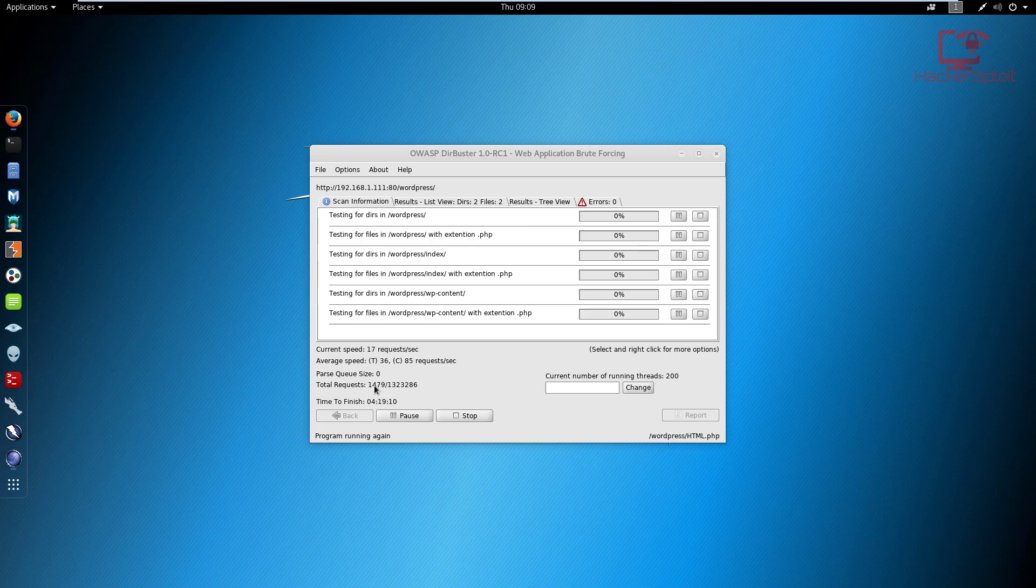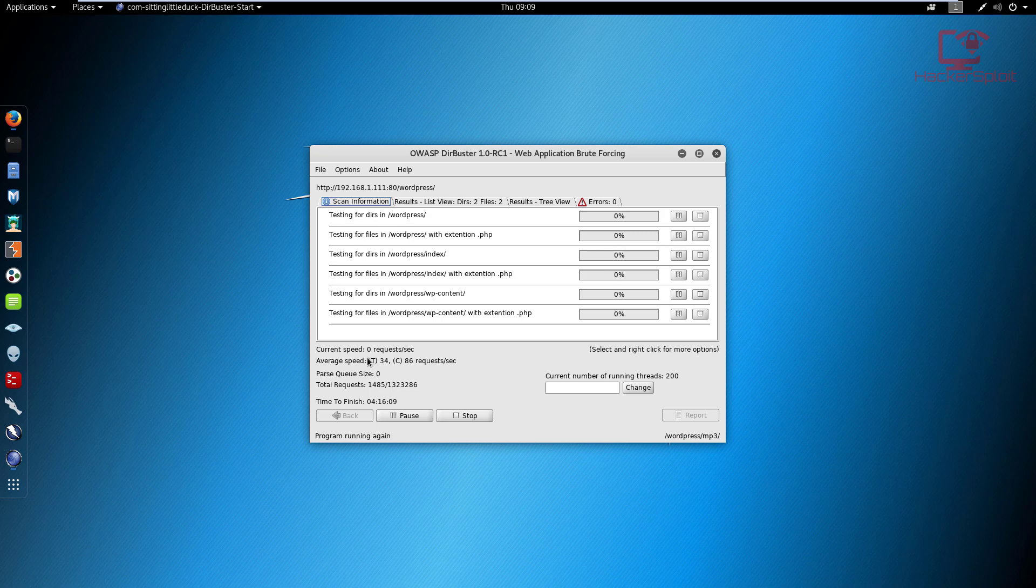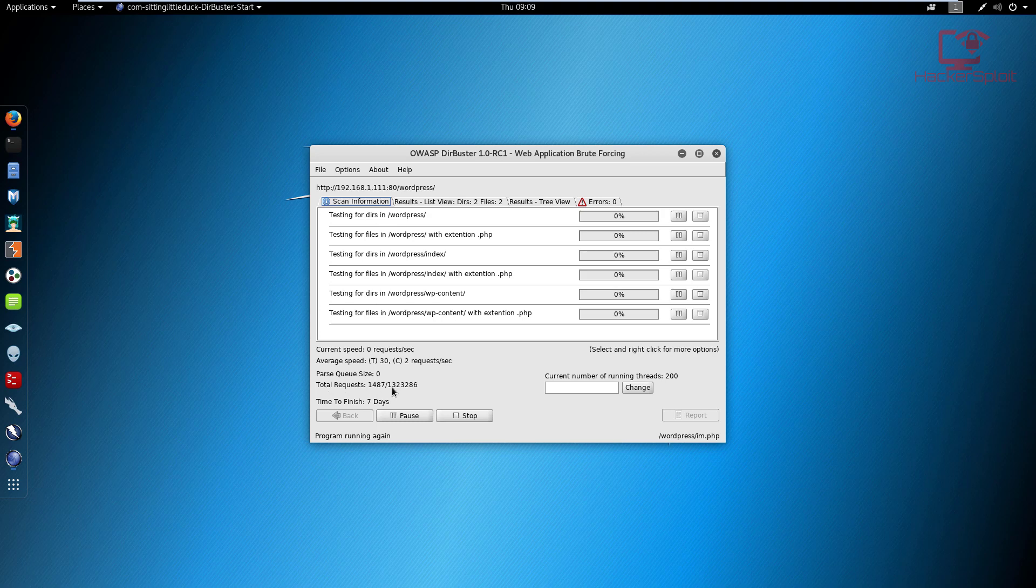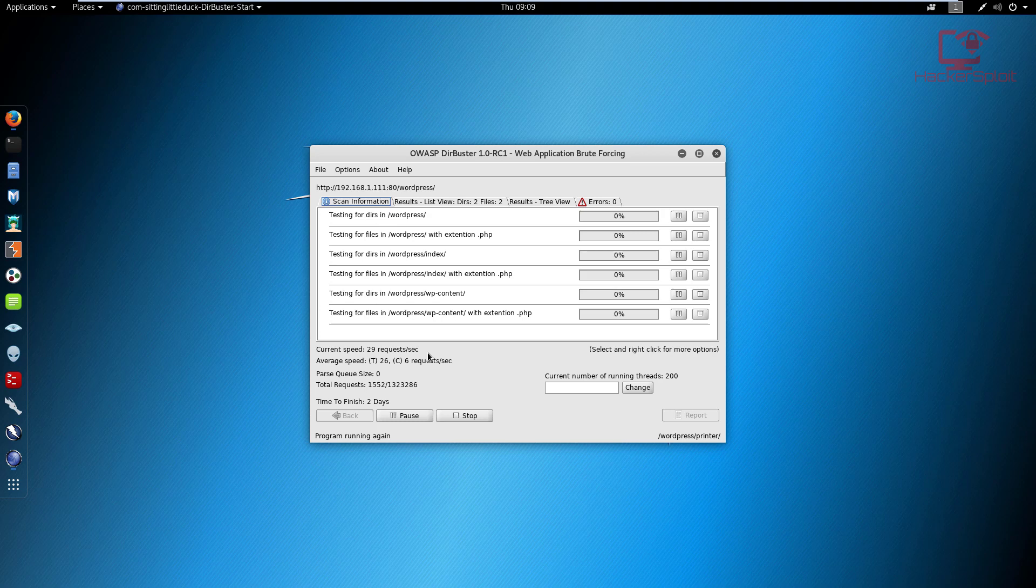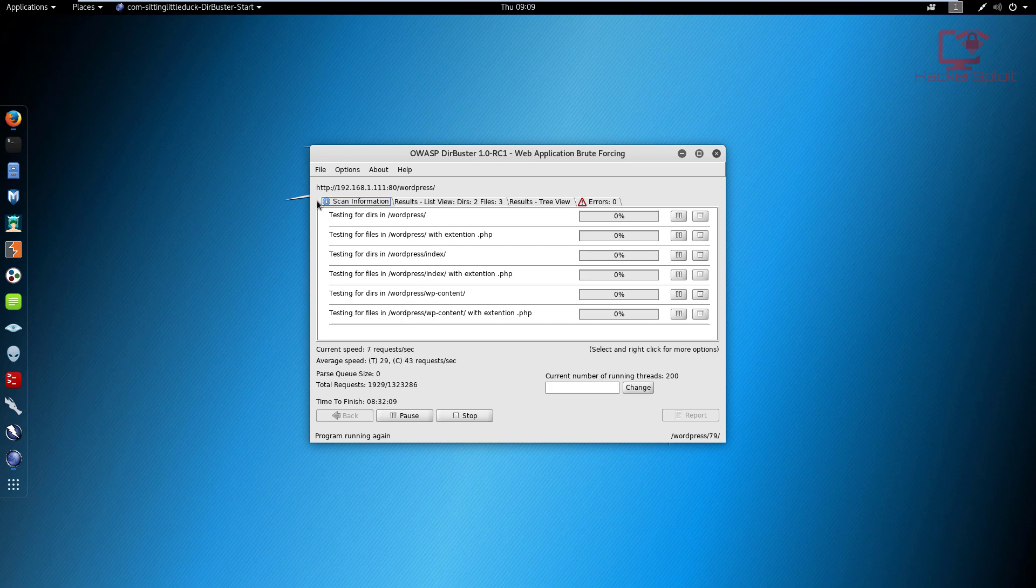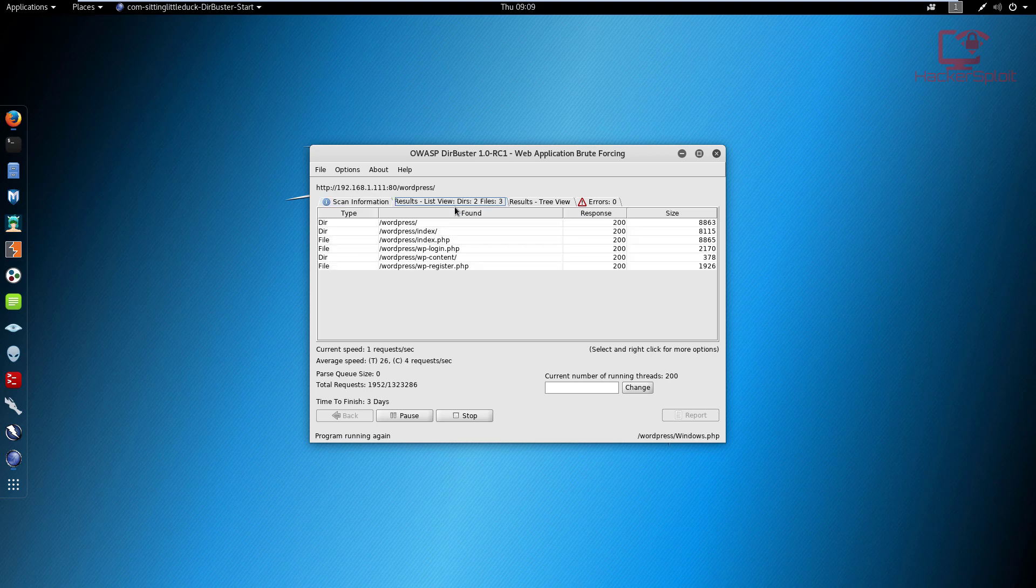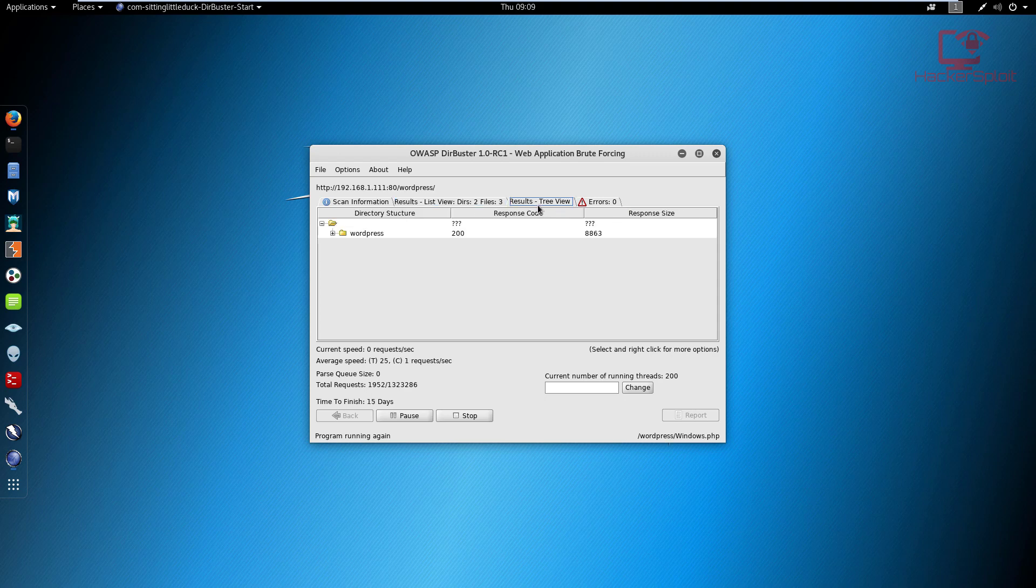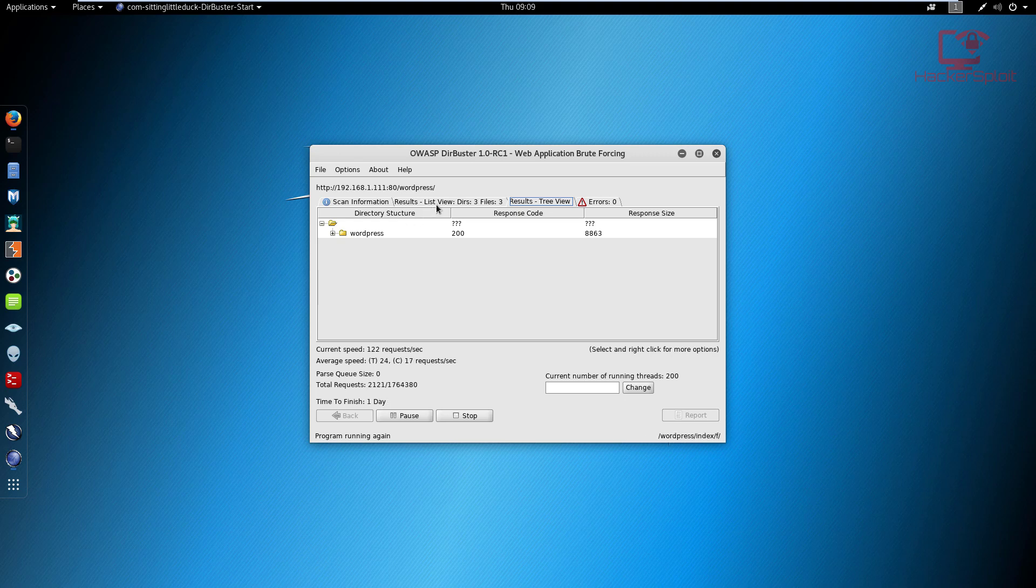Down here you can see since it's performing a brute force, you can look at the current speed which varies dependent on the amount of directories, the average speed. It will tell you the total amount of requests done out of the amount that could be done depending on the wordlist you've selected. And finally you have the time to finish. You have your scan information here showing what folders and files it's testing. And here you can see the results in terms of directories and files it was able to find. The results give you the directory structure as to how files and folders are being structured on the web application.